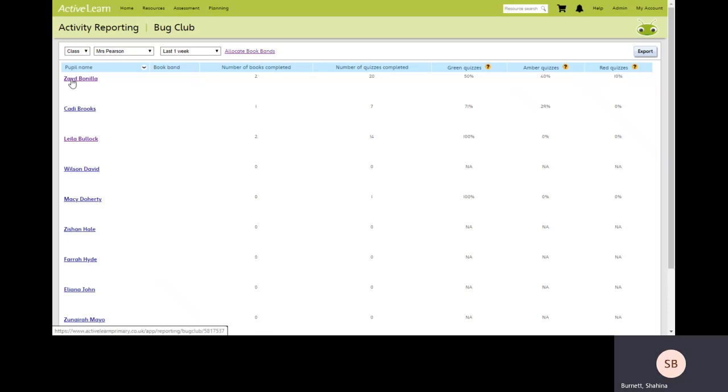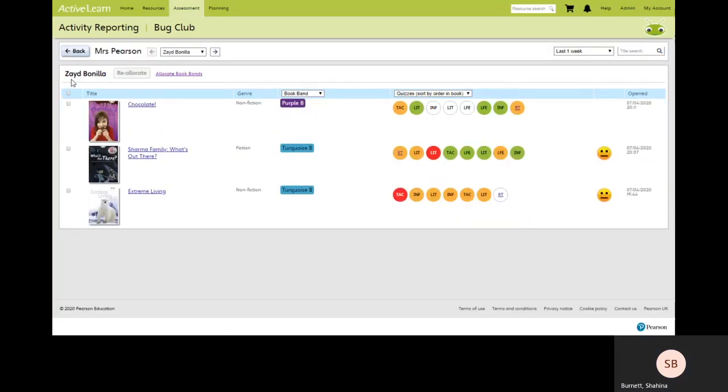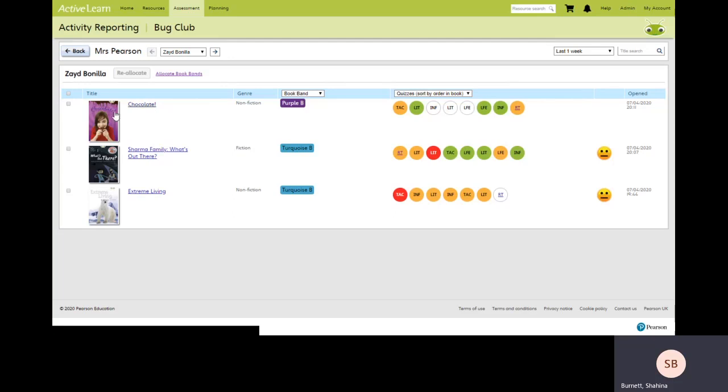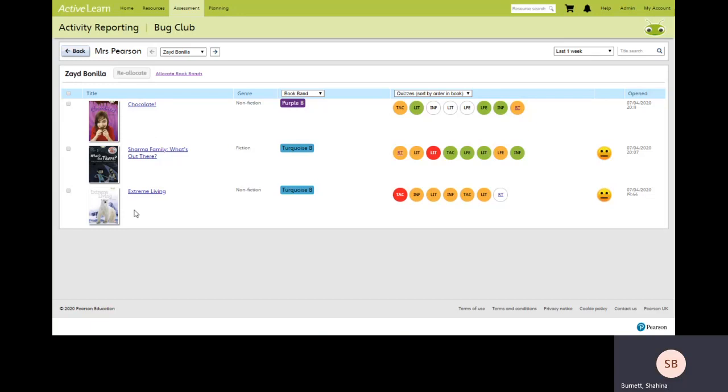Clicking on individual student's name provides more detailed picture of their performance for all of the books read. Here we can see we've got colored circles, which when you hover over them indicate the skill focus. So in this particular case, the quizzes have been ordered, sorted by ordering the books.